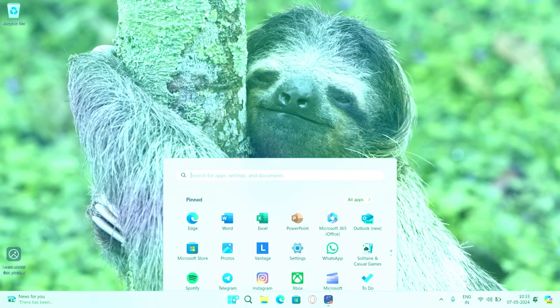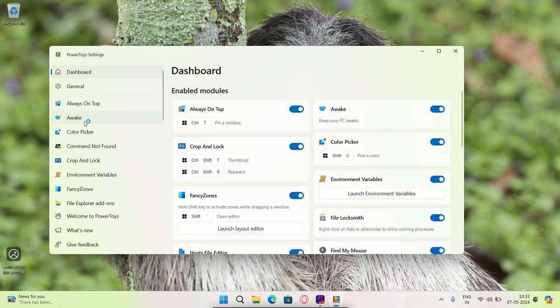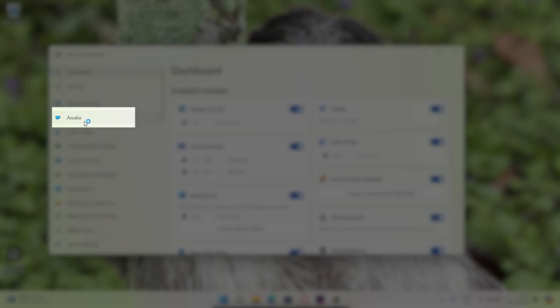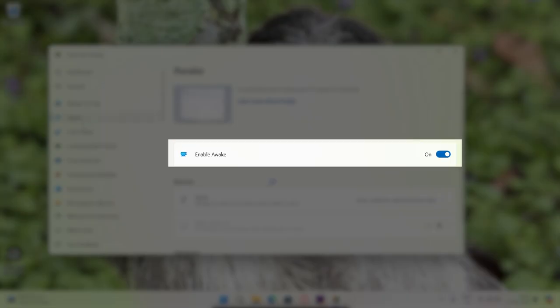Once downloaded and installed, open the Power Toys application, select Awake. Select the Enable Awake option.